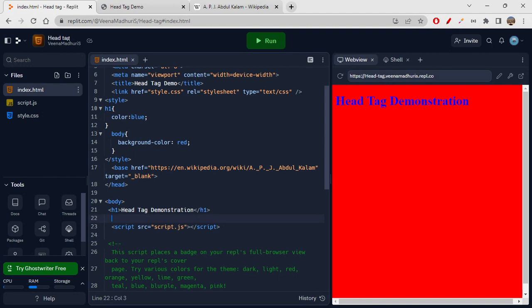So this was all about the head tag and the prominent tags you can use inside it. We will be meeting in the next session with another new topic. Till then, please subscribe to my channel and watch all my other videos. Thank you so much for watching — I hope you liked this video. Please do share, like, comment, and subscribe. Bye bye folks!